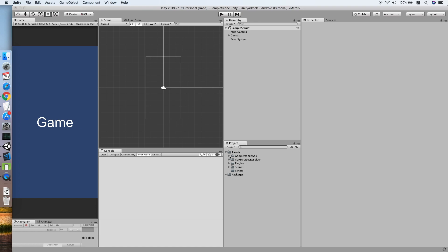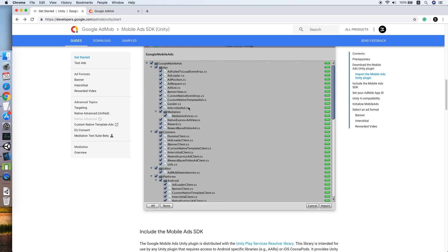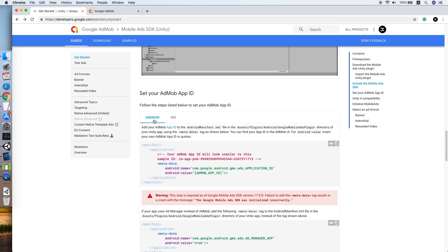Before we continue, we need to do some setup for the Android platform, so go back to the page and look for the initial setup — your AdMob ID section. As you can see for Android, we need to add the metadata into the Android manifest application tag, so let's copy this metadata.